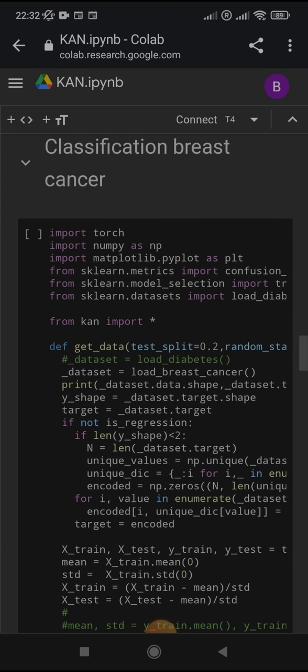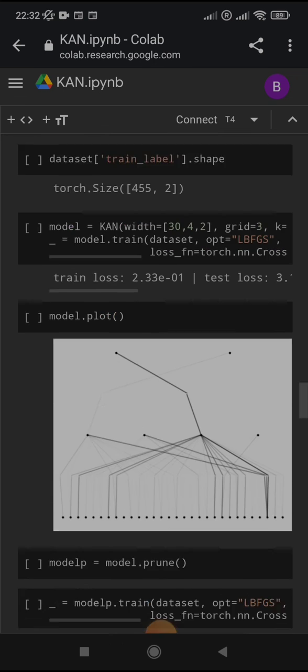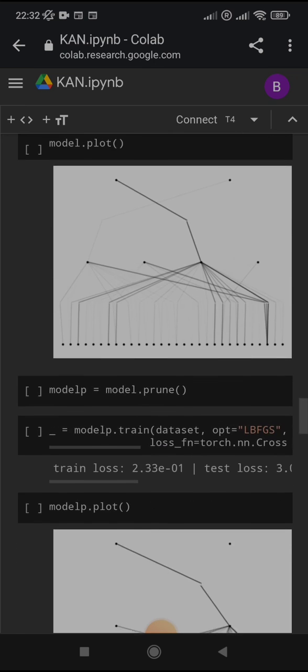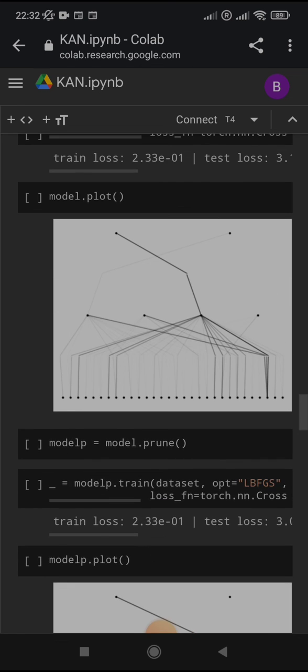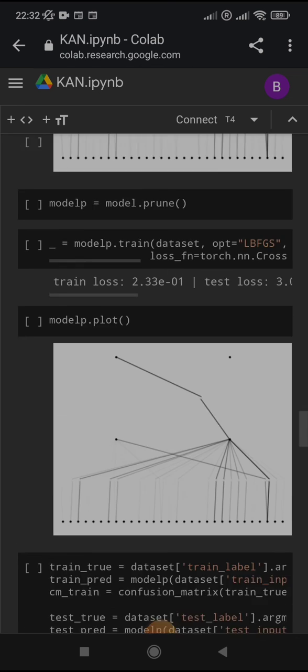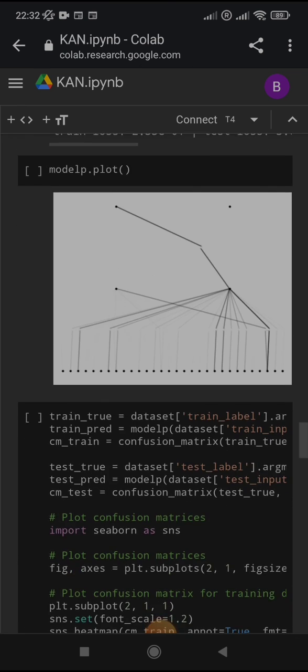One more task: classification, using the breast cancer dataset from scikit-learn. Here I will skip the parts that I already mentioned. Here is the original plot. I made the pruning. Here is the pruned model.